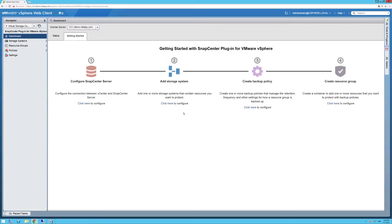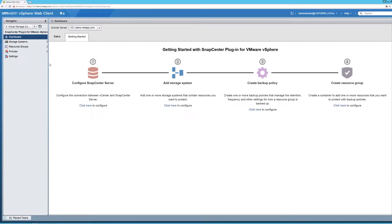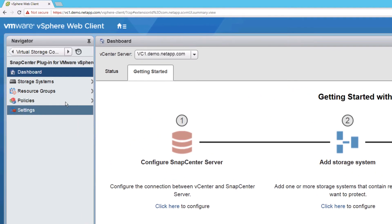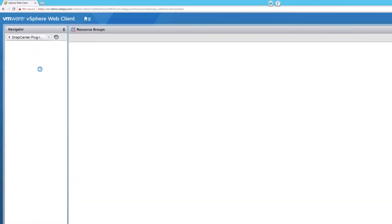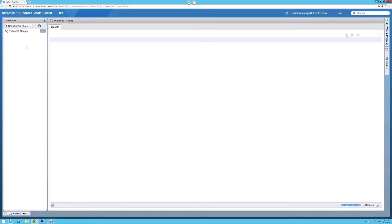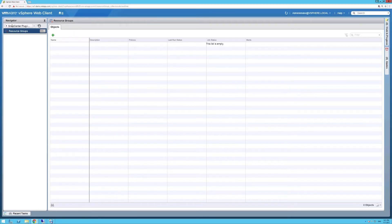First, I'll demonstrate that we have a fresh install of SnapCenter with no resource groups, nor policies configured before I run the import tool.